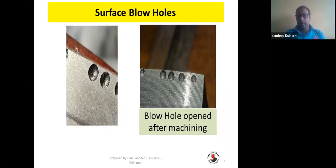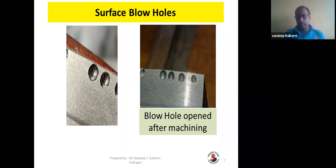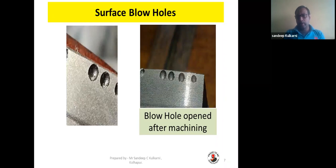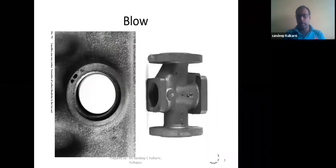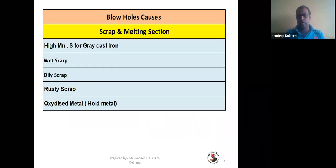These are blowholes opened up after machining. As mentioned earlier, these blowholes are mostly on the cope surface of the casting. Now we move on to the causes and remedies.